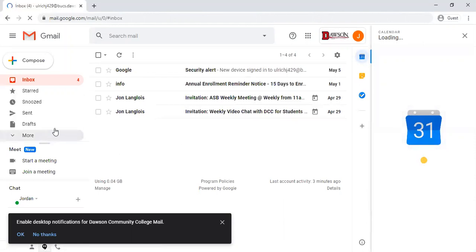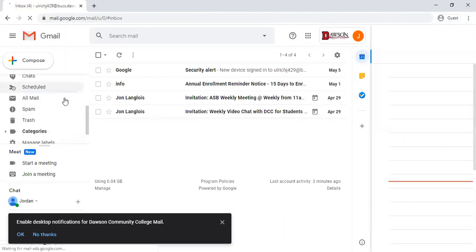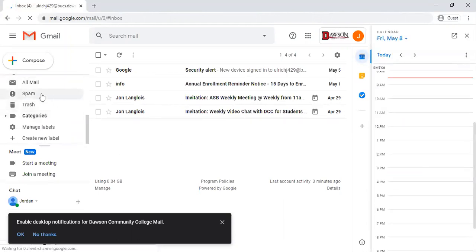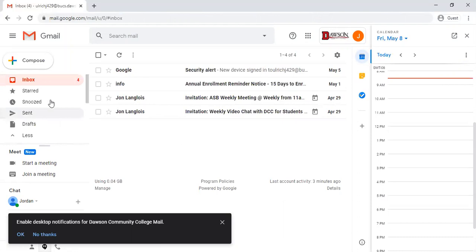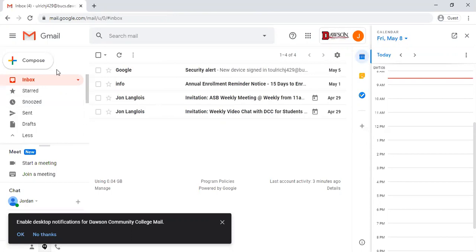To get to spam come down here. We do recommend checking your spam every once in a while just in case important emails do go to that inbox. But you can create new labels and folders for your classes so you can customize your email to help keep you more organized.